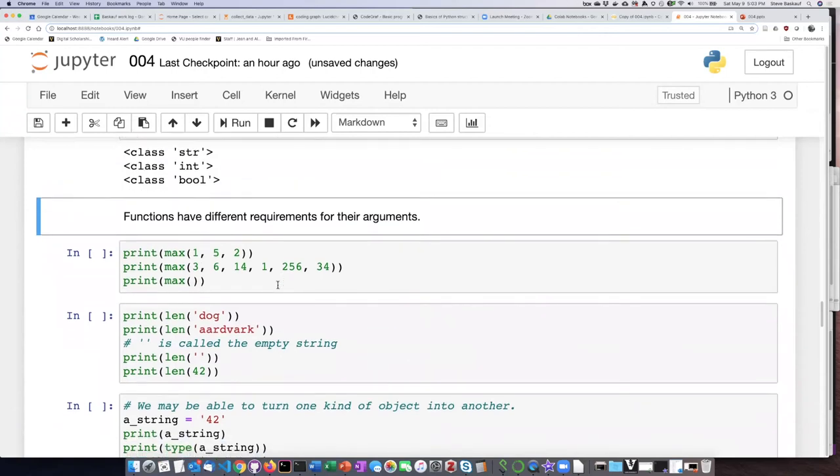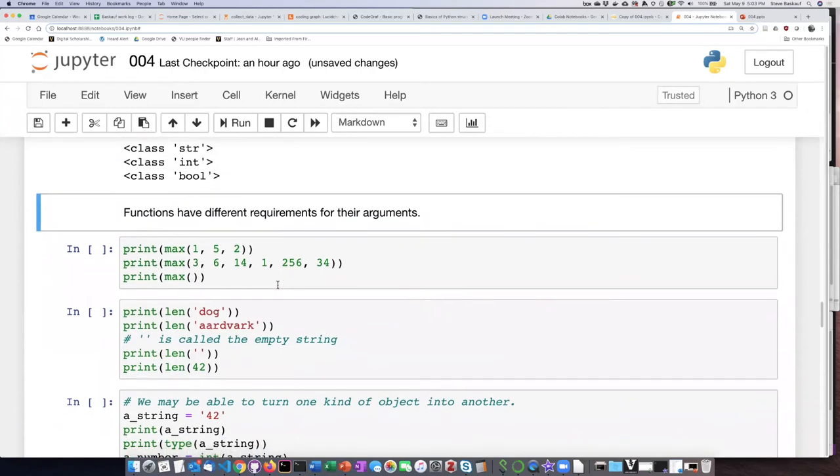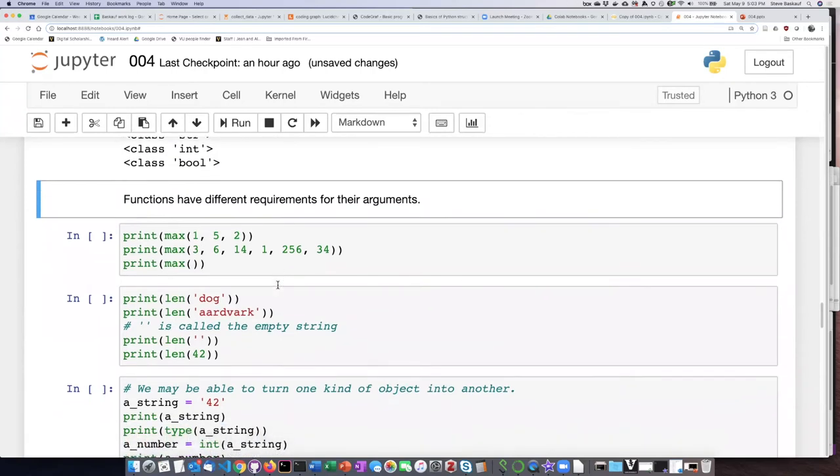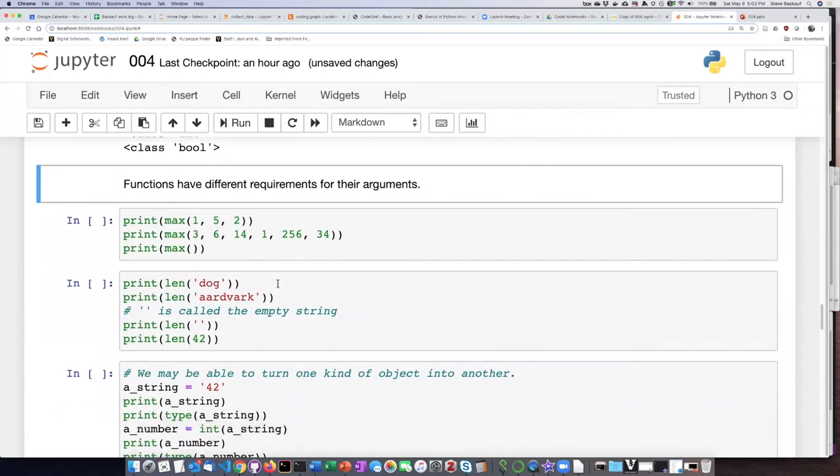Let's talk for just a moment here about some of the requirements that functions have.